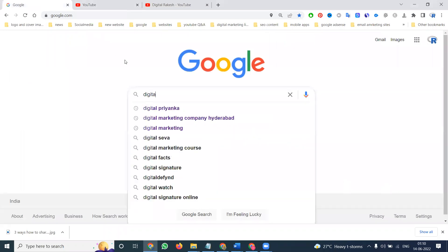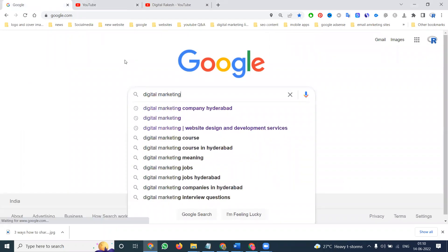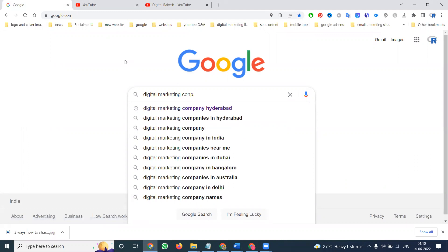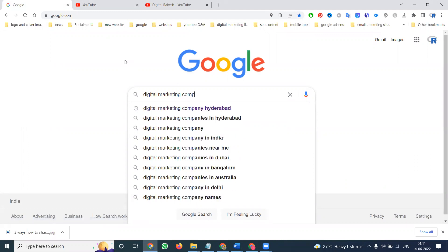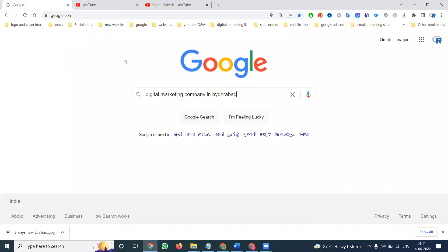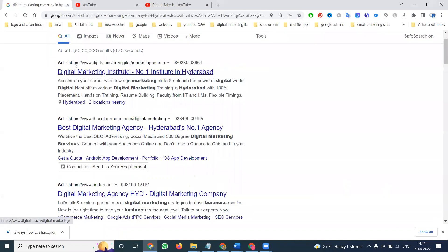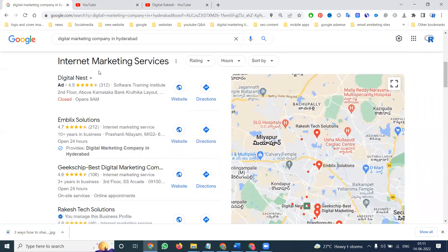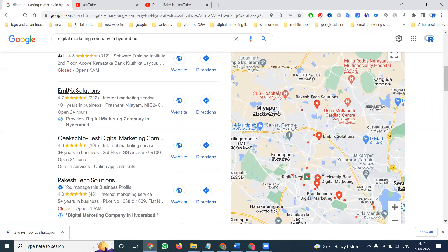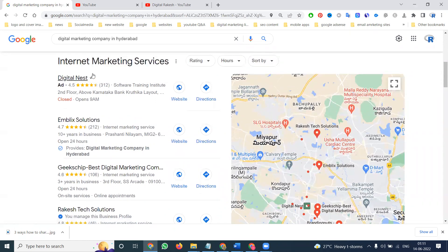For example, if I'm searching for a digital marketing company in Hyderabad, these ads will appear. This option is called Google Map ads, which are visible through your ads option. This type of ad is called the map ad option, also known as listing ads.